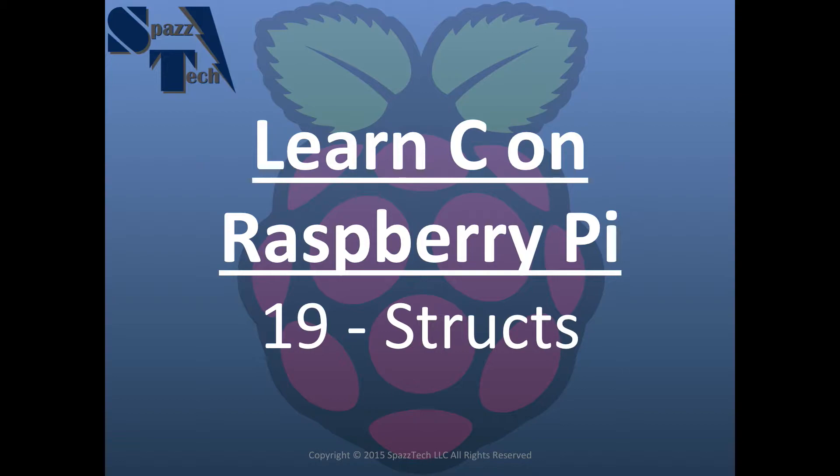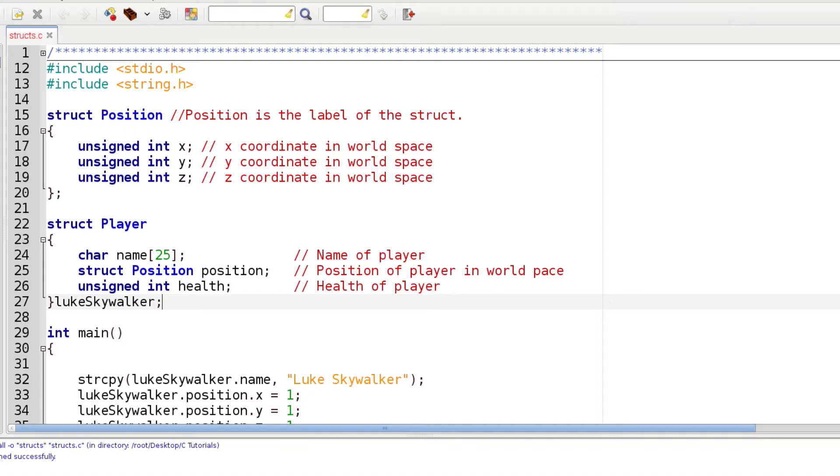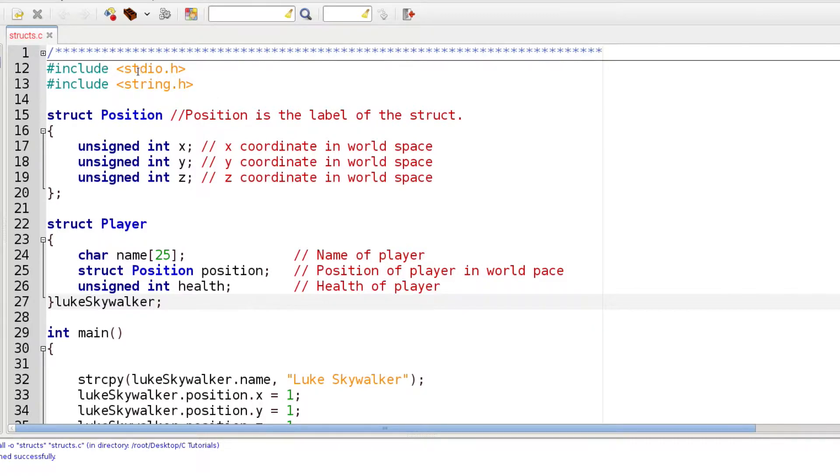Let's go ahead and get started with structs so I can show you what I mean. Here we are in a program that I wrote to demonstrate how structs work. First thing I'm doing is including a couple libraries: the stdio library so we can print to the screen, and the string library so I can do a string copy function.